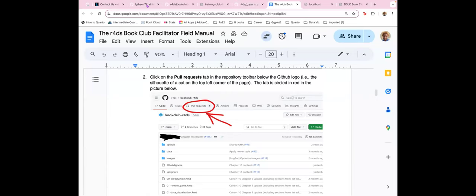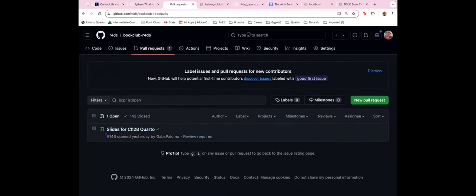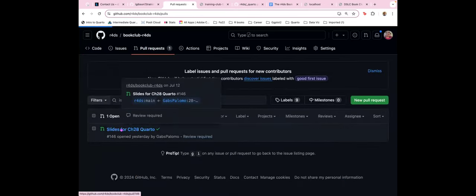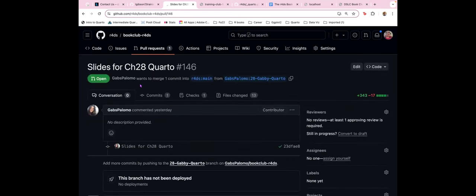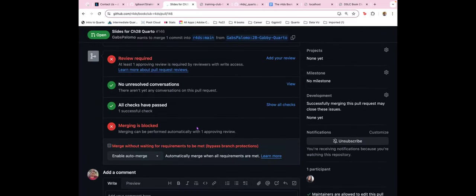Right now we do have one PR for book club R4DS. You find the PR down here, click it, and you see this is PR number 146. Looks like Gabby updated the slides for chapter 28, which is Porto of the R4DS book club. The PRs need to be reviewed before they're merged — someone needs to review the book before it's merged and stuff like that.